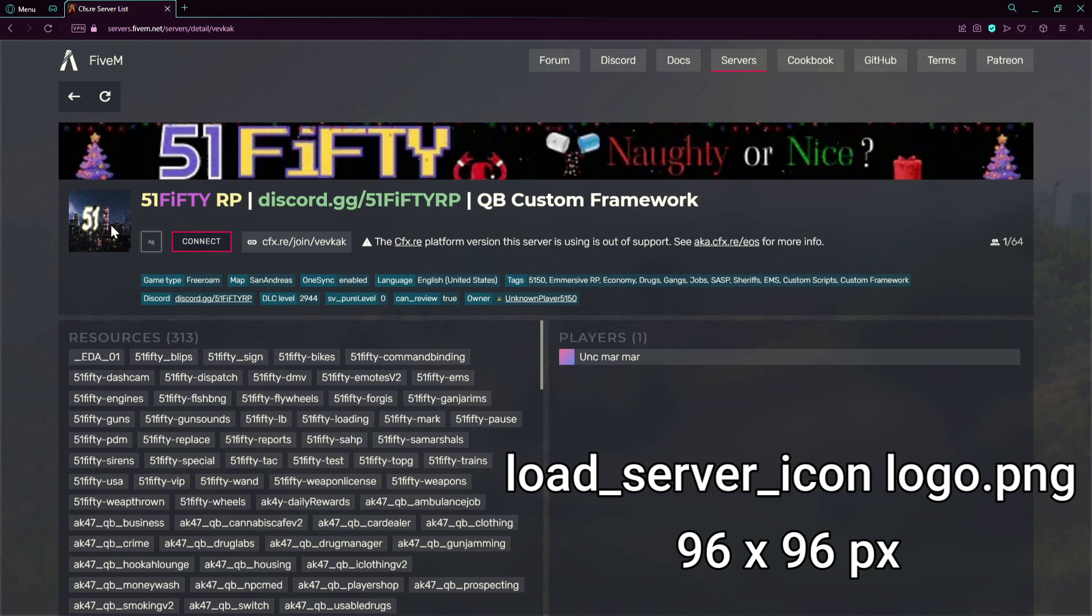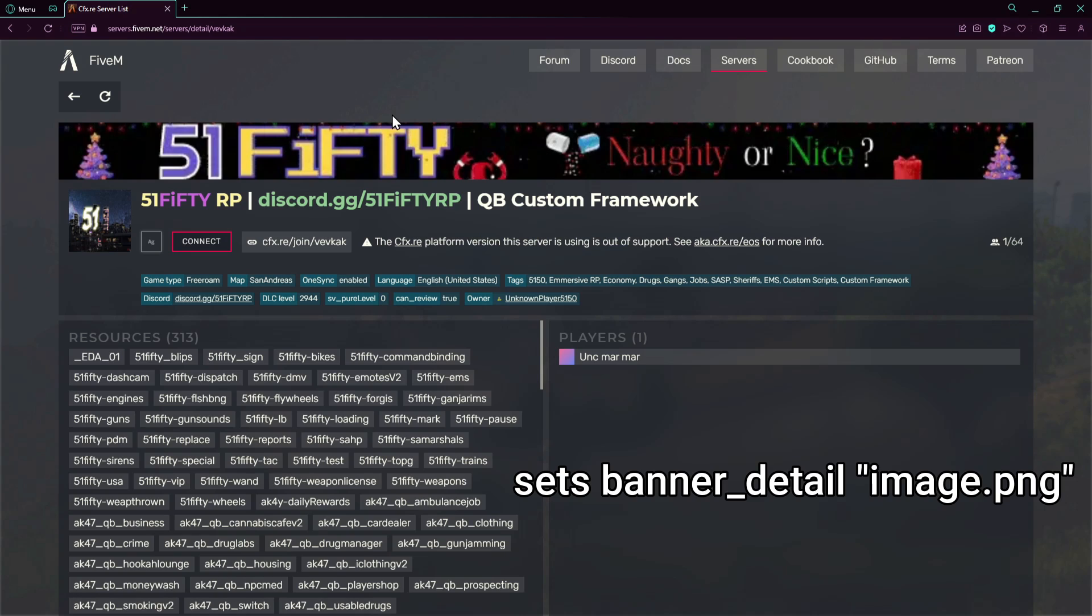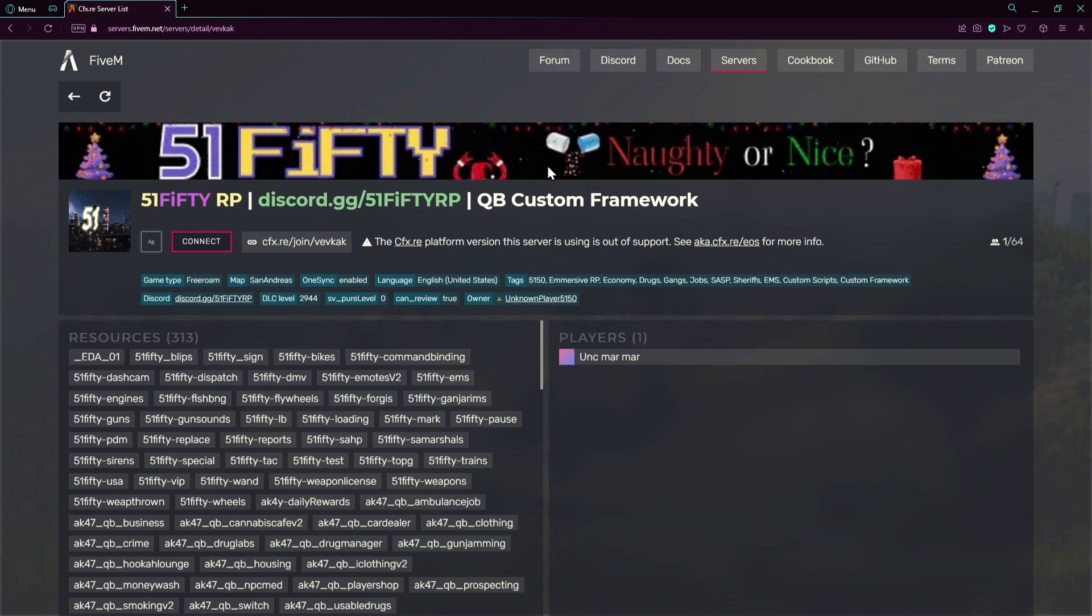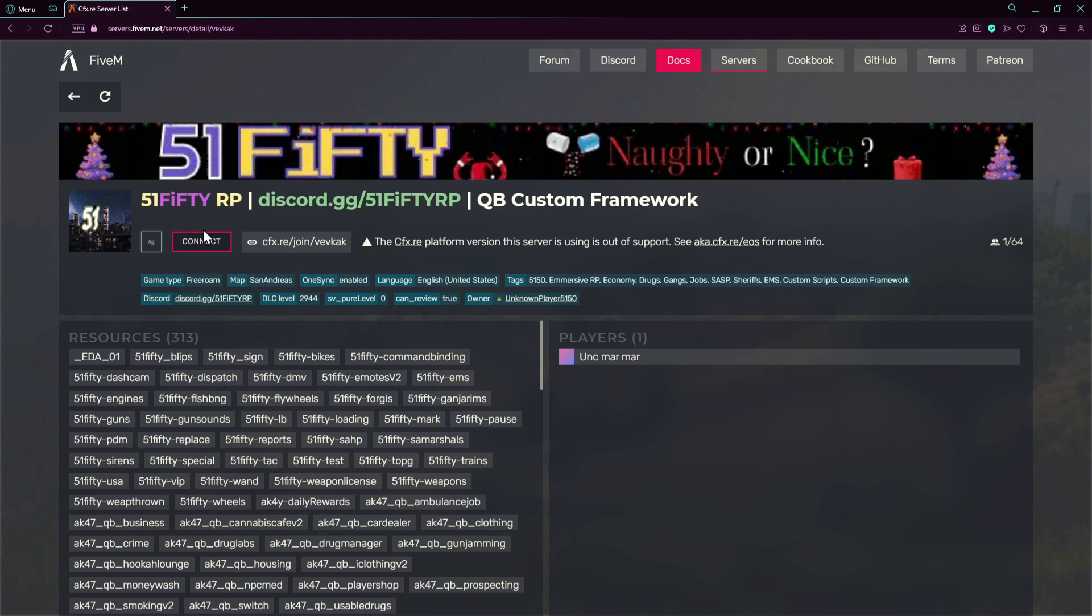It needs to be a PNG or JPEG file. Here we got the server banner detail which is about 1865 by 108 pixels. It needs to be PNG or JPEG. And the banner connecting, which when you press on this connect button it will show a banner, needs to be 620 by 260 pixels.